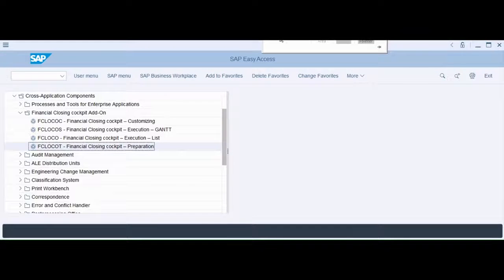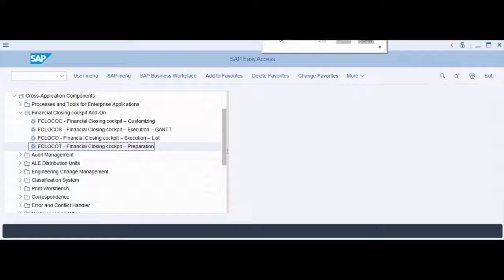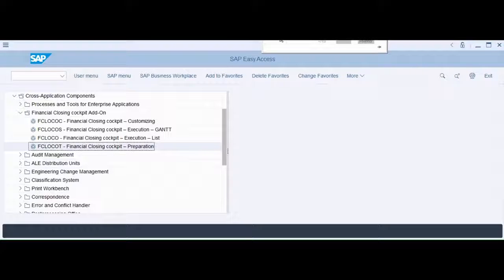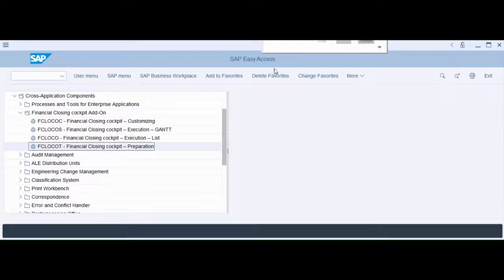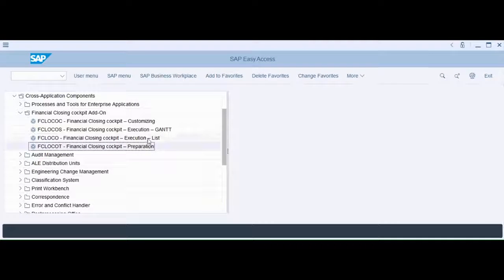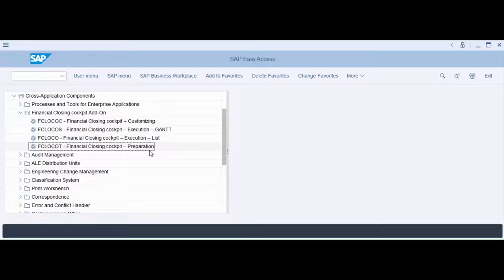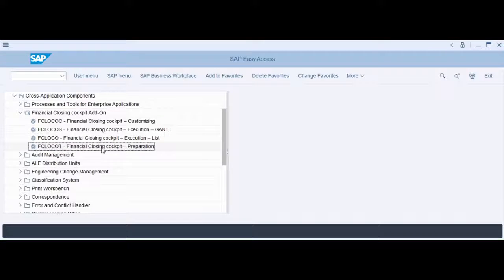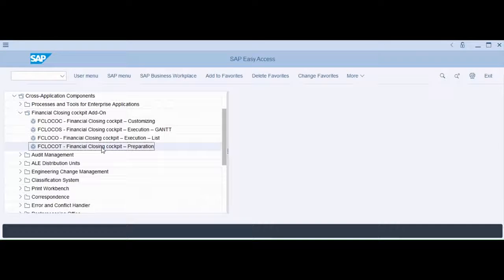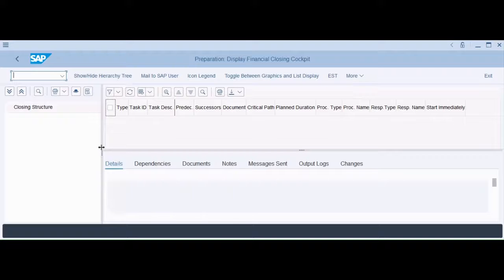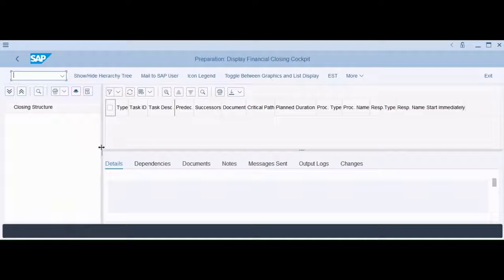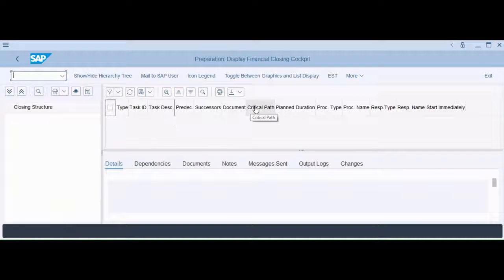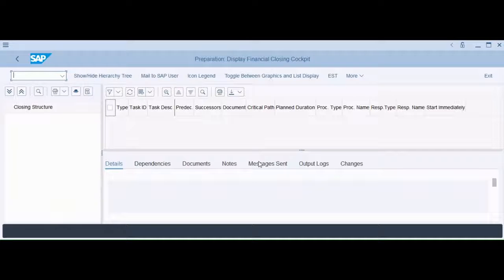In this step we're going to prepare the closing cockpit template for a periodic task list. We have to do this before we can actually execute our transactions. From the closing cockpit menu of transactions we'll go to preparation. It's going to look just like you're customizing with your closing structure panel here, your task grid here, your tabs down here. We're going to go ahead and open the template.